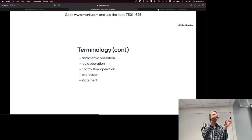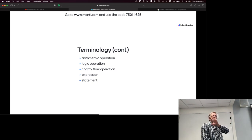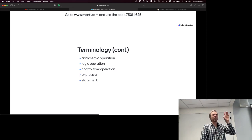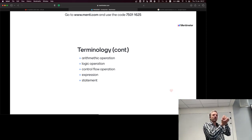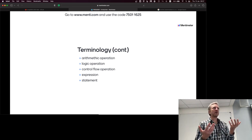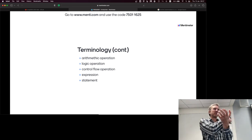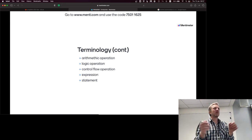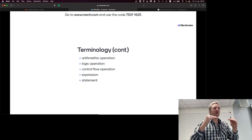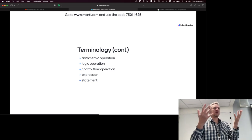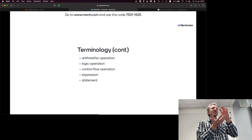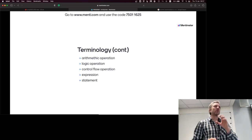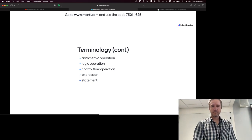Interestingly, things that are statements in one language can be expressions in another. Languages with very few statements but a rich set of expressions are much more powerful and easier to use — you can embed expressions everywhere. In Haskell, because if is an expression, you can put it anywhere. The if expression in Haskell always returns a value: it has a true part and a false part, and always evaluates to one of them. In C and C++, if is a control flow statement — it doesn't evaluate to a value, and the next line doesn't care what happened.